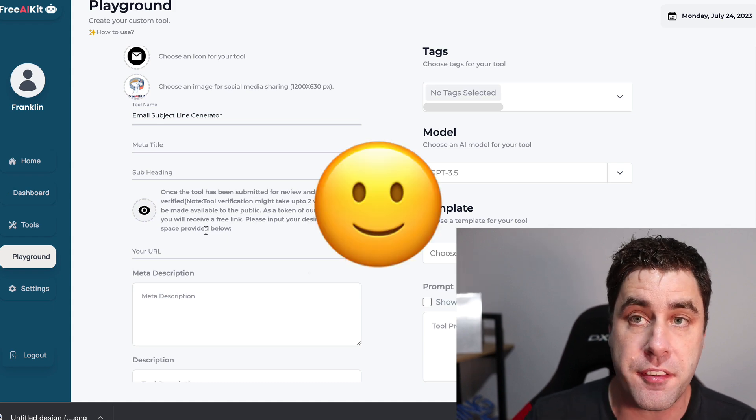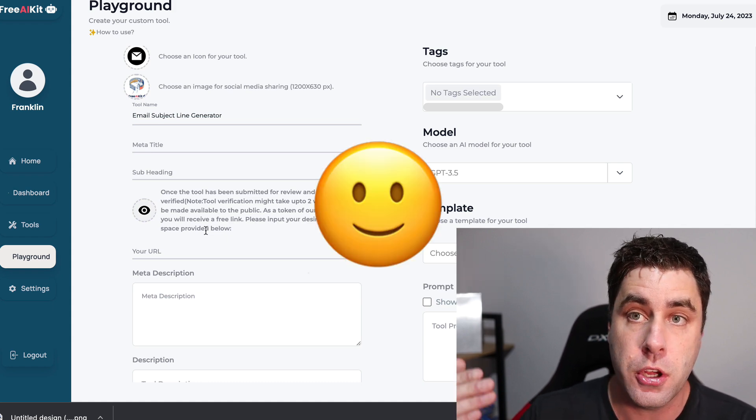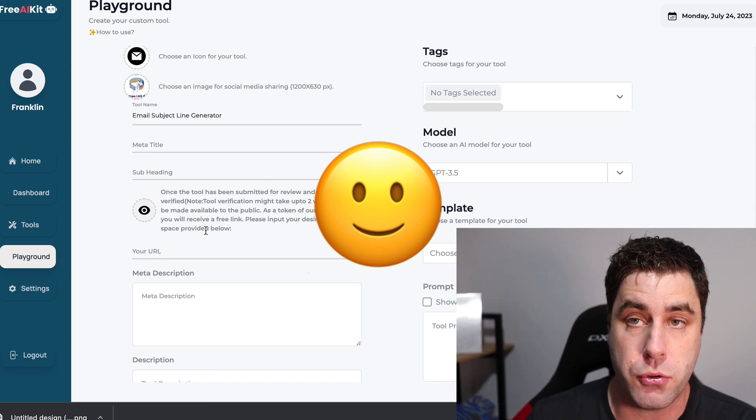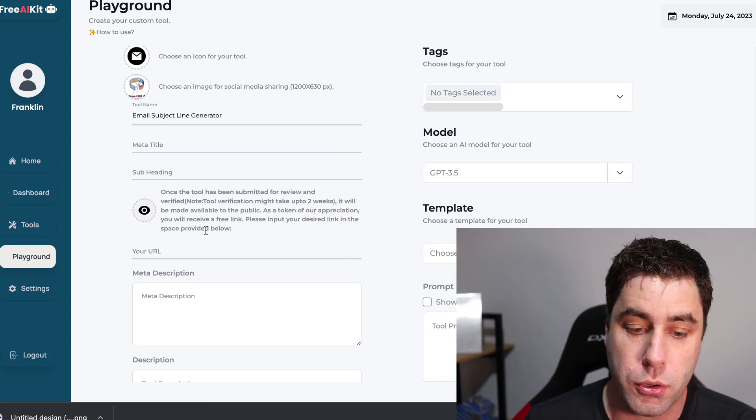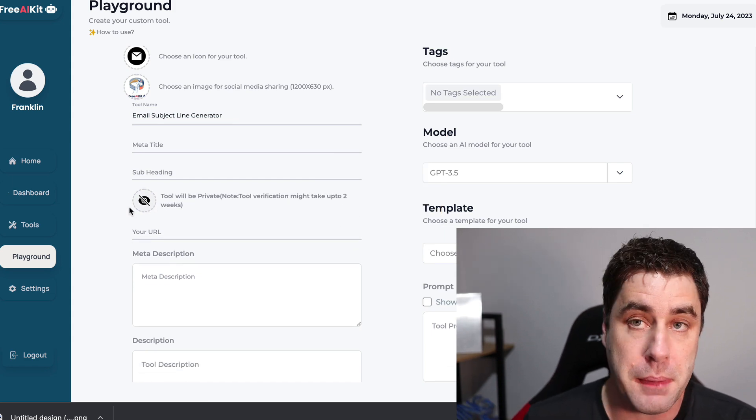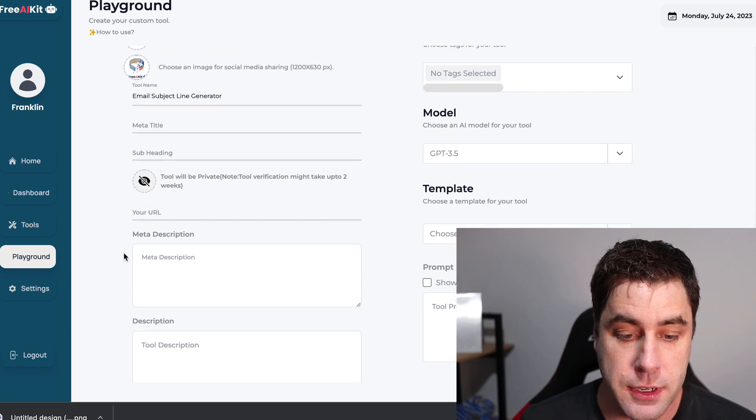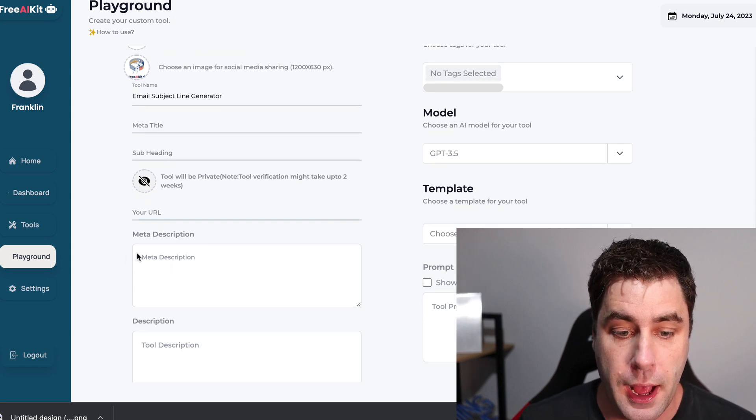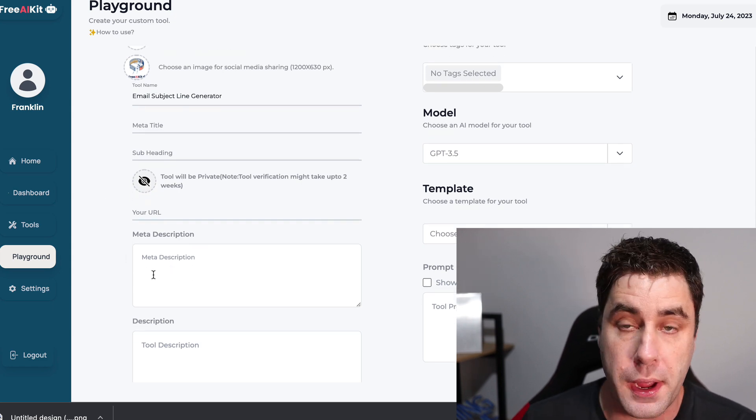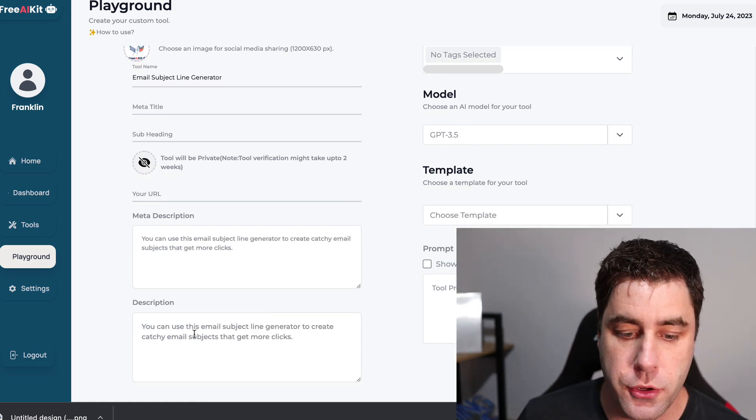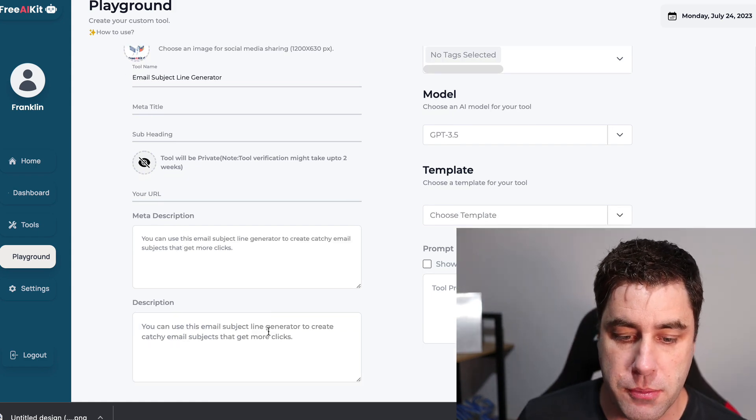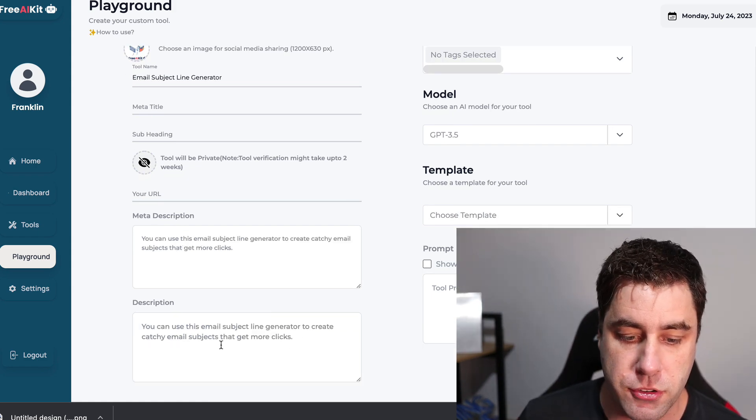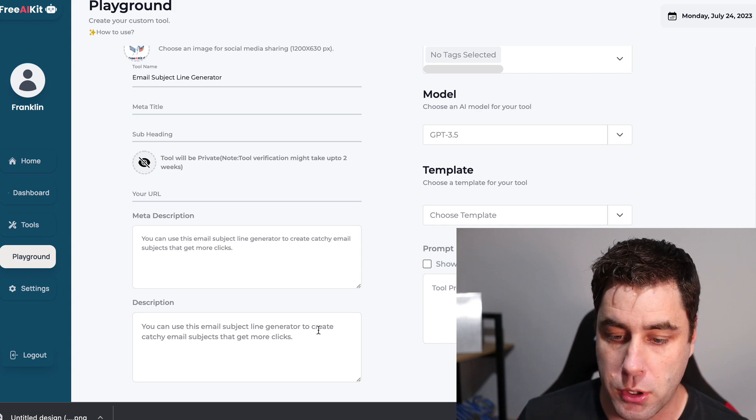And then you can also make the tool public if you like. So when the tool gets verified, it does take a little bit to get verified. You'll get a custom link that you can send people to your own tool. But in this video, we're going to make it private. And then you can have a little meta description. We will do a description. I'll show you why in a second. And I just did a basic one. You can use this email subject line generator to create catchy email subjects that get more clicks.